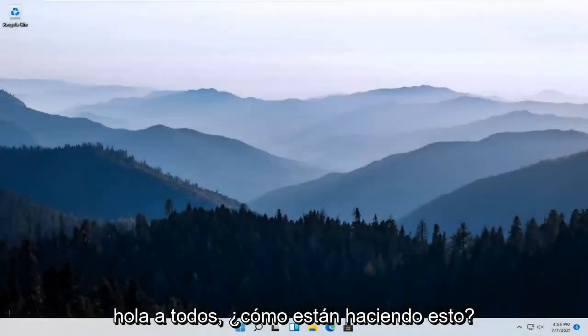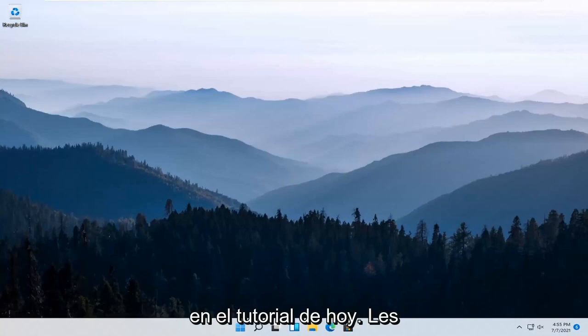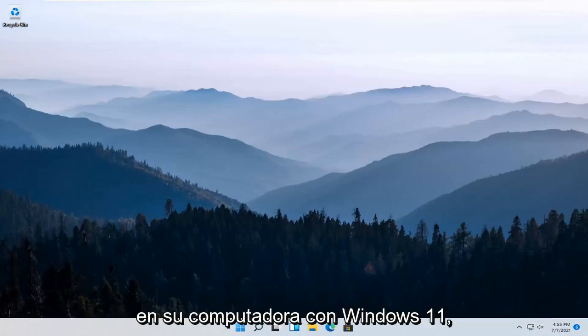Hello everyone, how are you doing? This is MD Tech here with another quick tutorial. In today's tutorial, I'm going to show you guys how to add a work or school account on your Windows 11 computer.